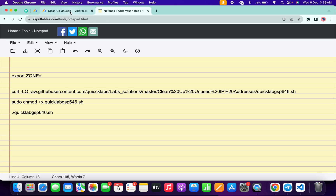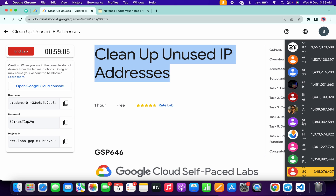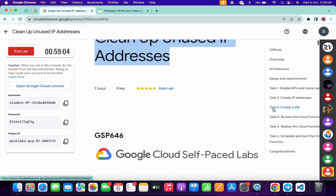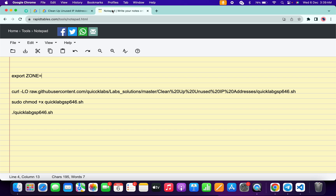In the description box of this video I will share all these commands. What you have to do is come back to the lab instructions and click on task number three. From here just simply copy this zone — copy it like this, come back over here, and paste it. Make sure that there is no extra space after the equal sign.